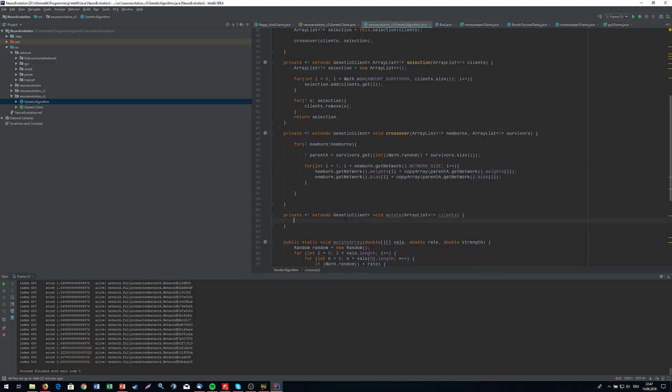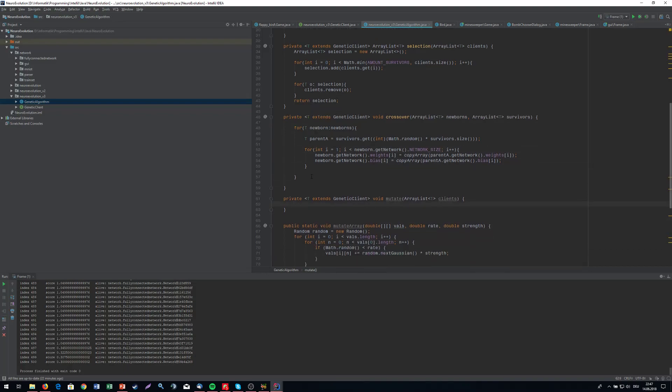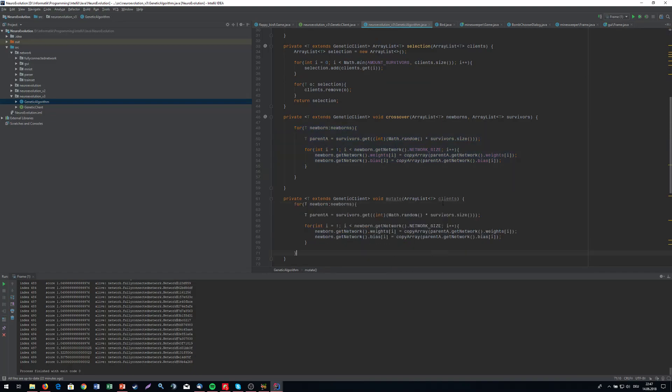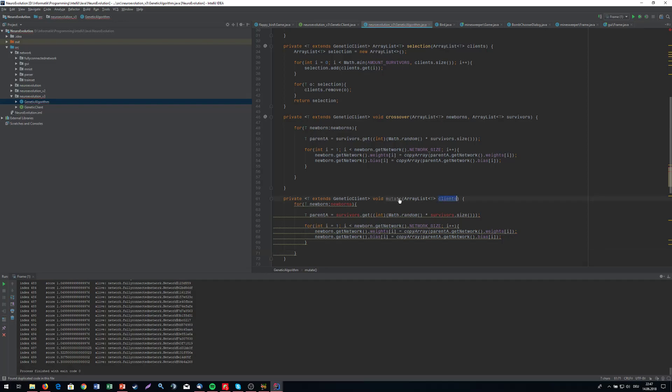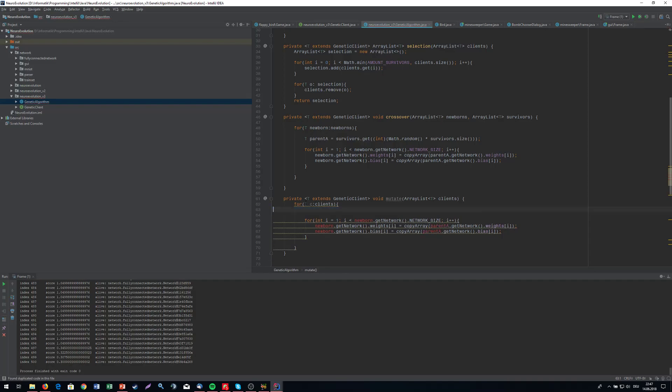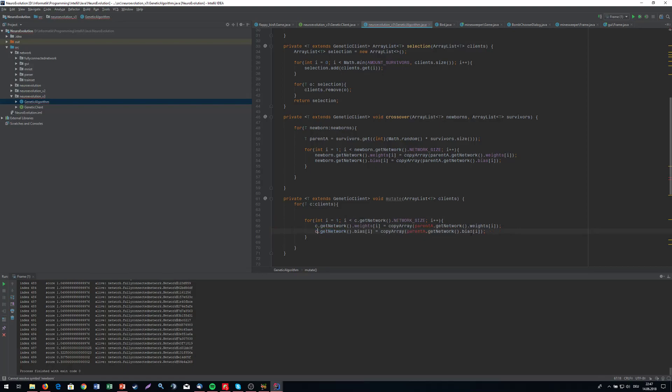So the mutation is going to be pretty much the same. We are going to iterate through all the clients right now. So not only the newborns or survivors, we are going to iterate through everyone. So for each c in the clients. And I'm going to iterate through all the layers as well.